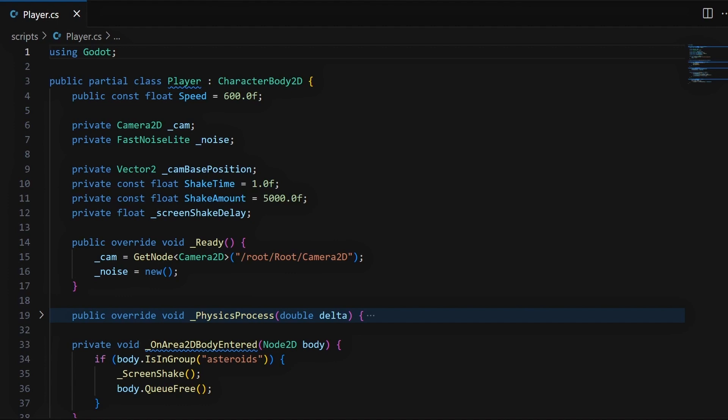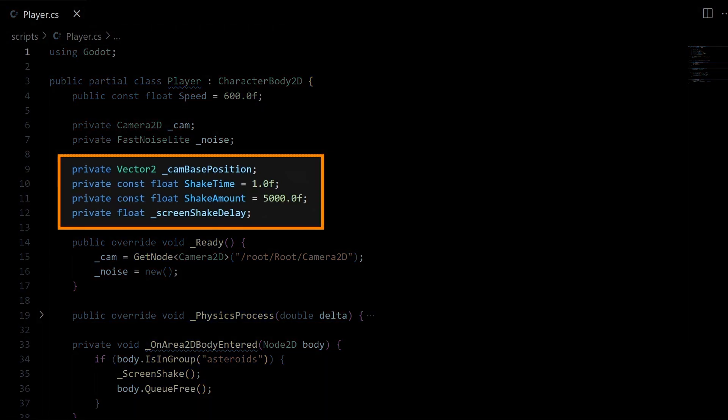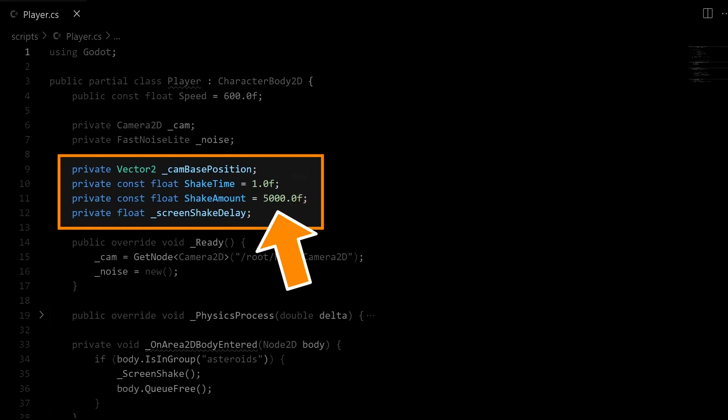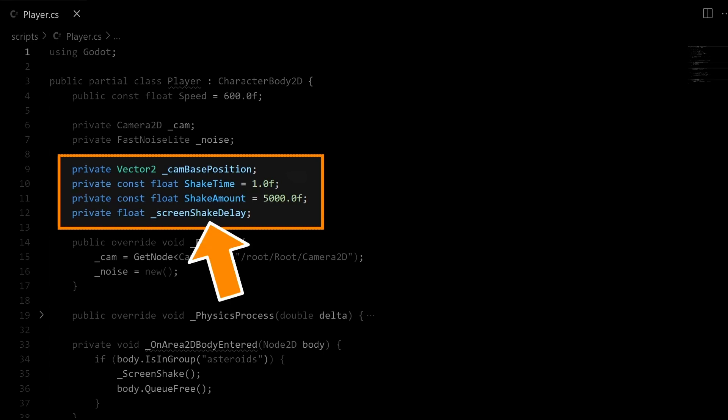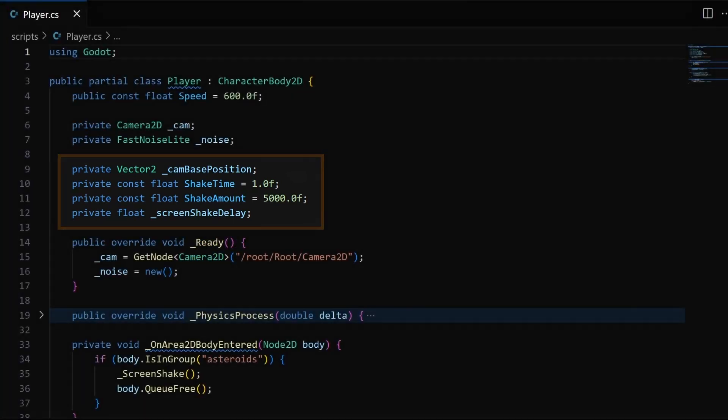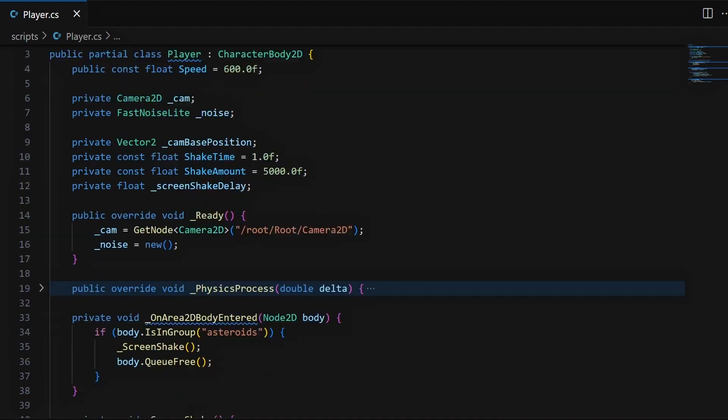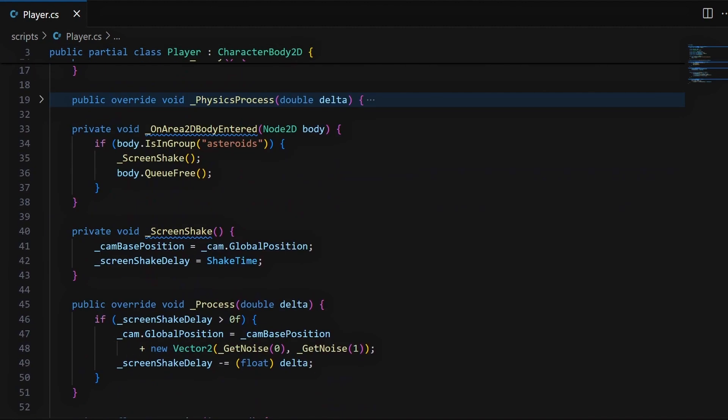That's why after those two variables, we have a few more to keep track of what the initial position of our 2D camera was when the screen shake started, how long the shake should last, and how strong they should be. And remember that in Godot, all 2D lengths are given in pixels, so we need to pick quite a big number here. And finally, this variable is for how long the screen shake we're currently computing has left, if there is one. All of those variables are set up and used in the functions at the bottom of our script.